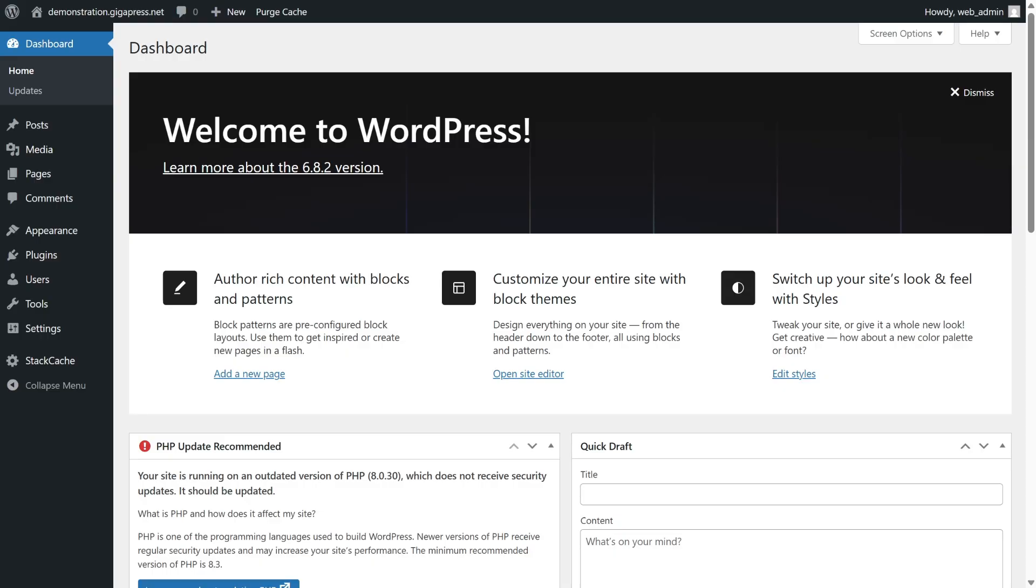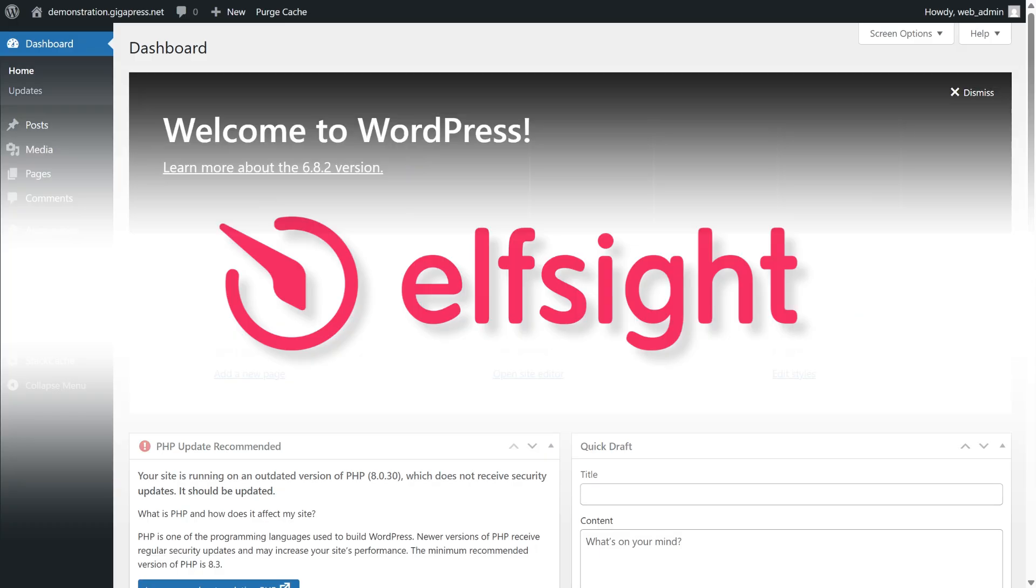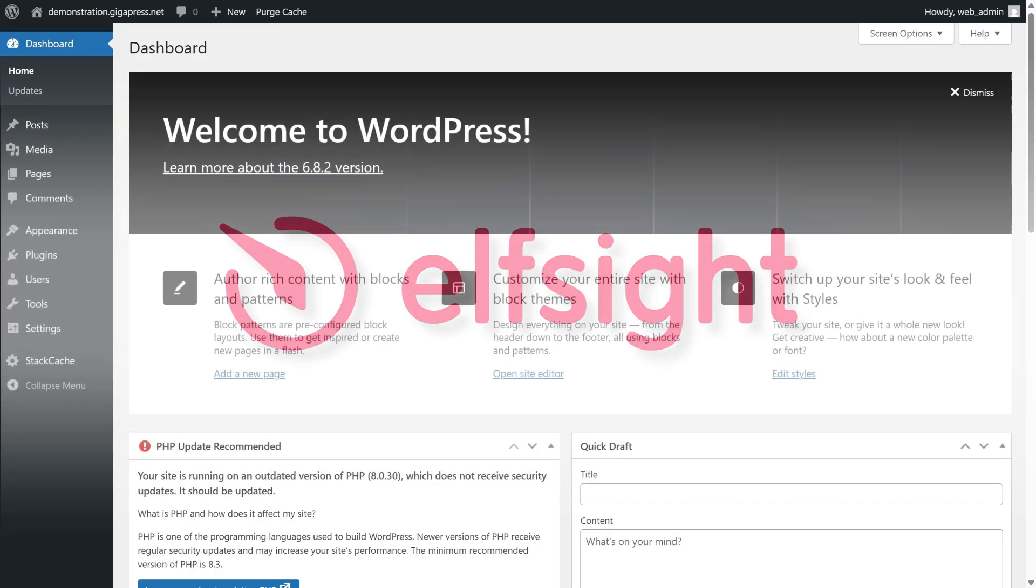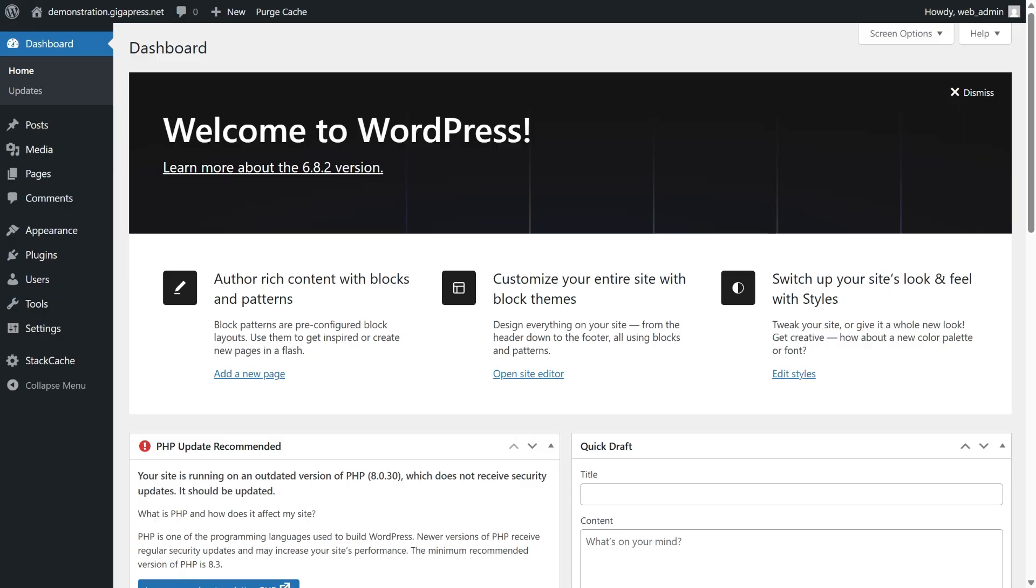Before we dive in, quick disclaimer. This video is sponsored by ElfSite, who is supporting today's content. So, what exactly is AI content creation in WordPress?